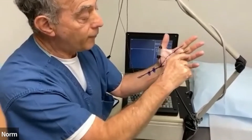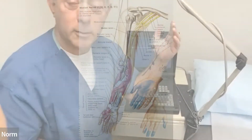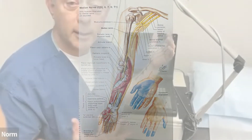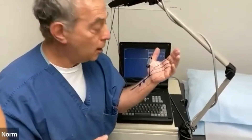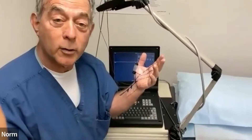The median nerve innervates the thumb, the index, the long, and half of the ring finger. So when you have carpal tunnel, you might experience numbness, tingling, swelling, or discomfort. Typically in the mornings, you'll shake your hand out and you'll notice it.